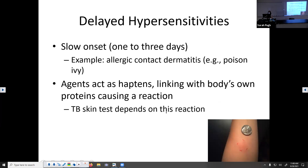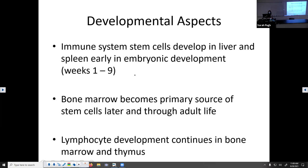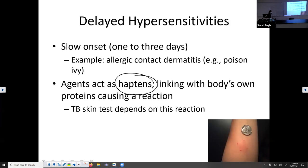Delayed hypersensitivities mean it takes a while to see the reaction — not immediate. This would be like breaking out in a rash a day or two after contact with a detergent, or poison ivy usually taking a day or two. What's happening is that allergen is acting like a hapten — small fragments that by themselves don't cause a problem, but when they bind with bigger proteins and molecules in your skin, they do cause a problem. The tuberculosis skin test relies on this reaction: they put a little bubble under your skin and watch to see if it swells up.